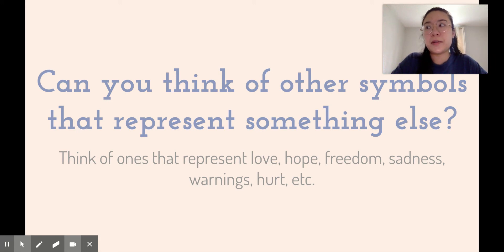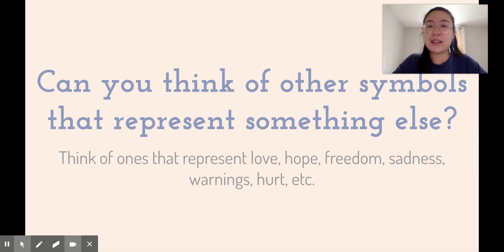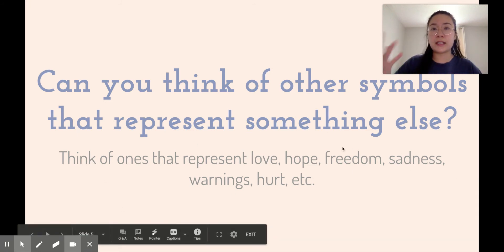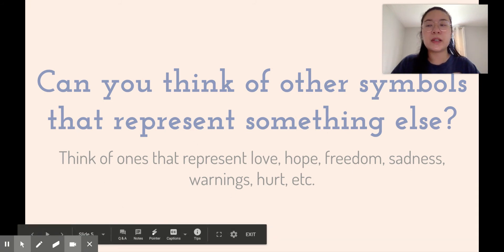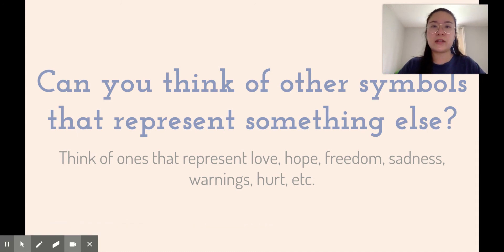So if you think about a symbol of freedom, for me I think about the Statue of Liberty. Take some time and think about some symbols that you see a lot that represent all of these different large ideas. There will be a really short Google Classroom question about it next week, but you don't have to answer it this week.